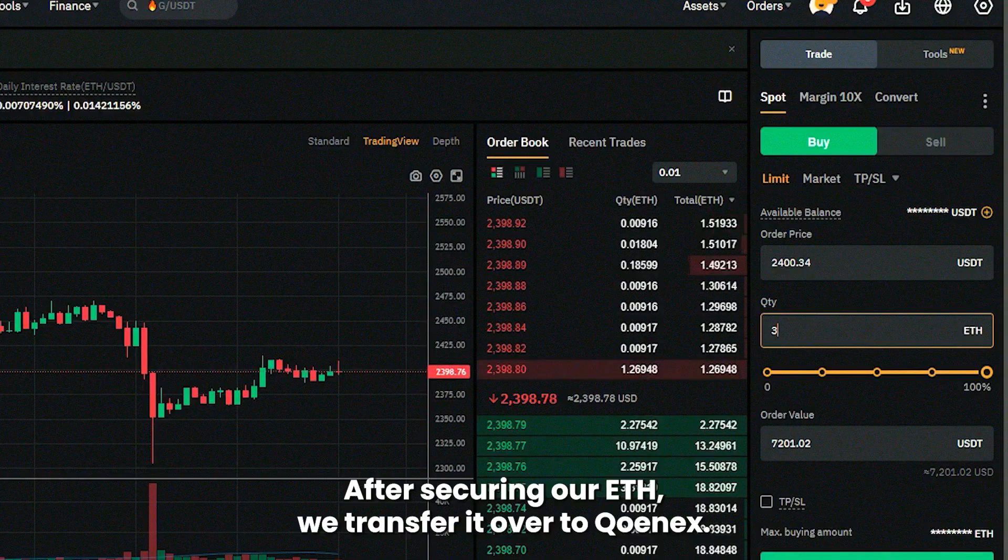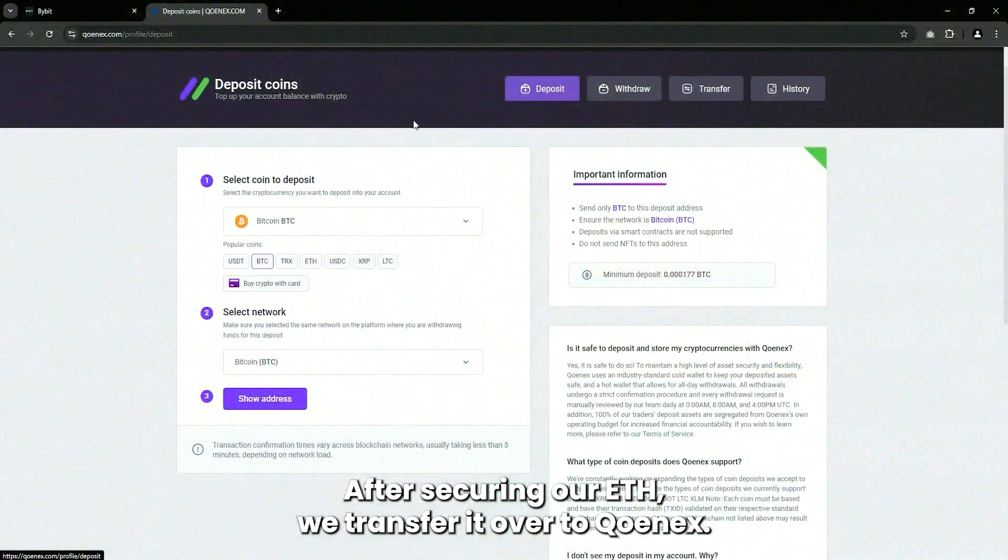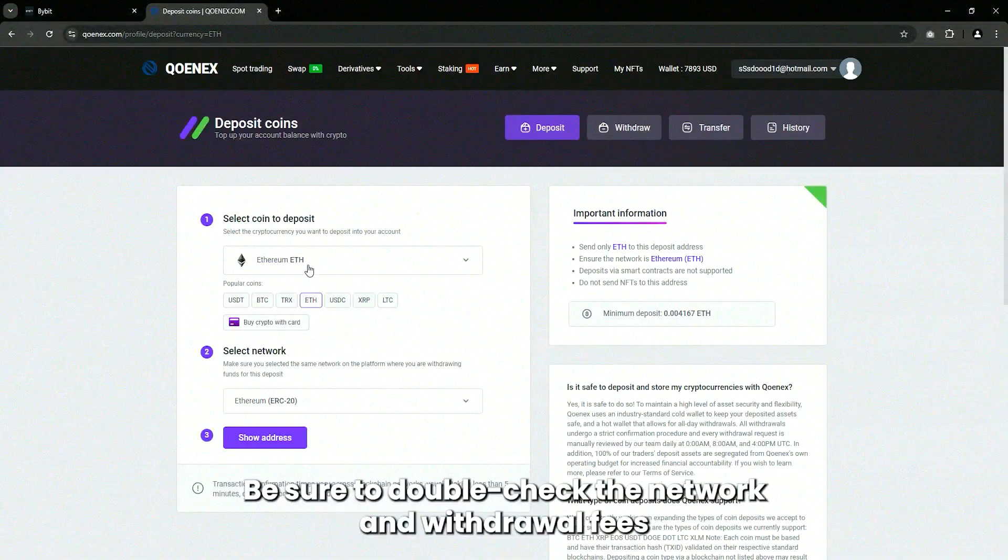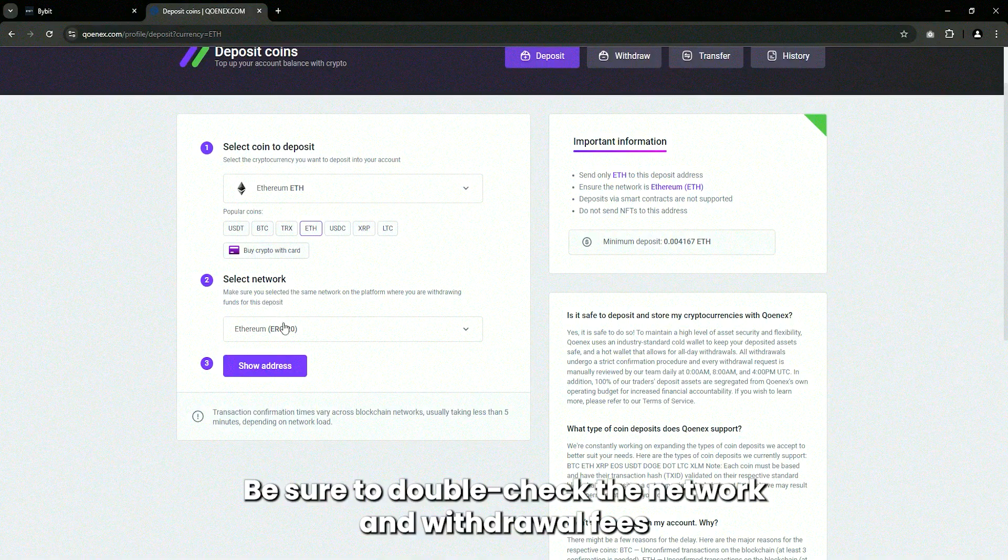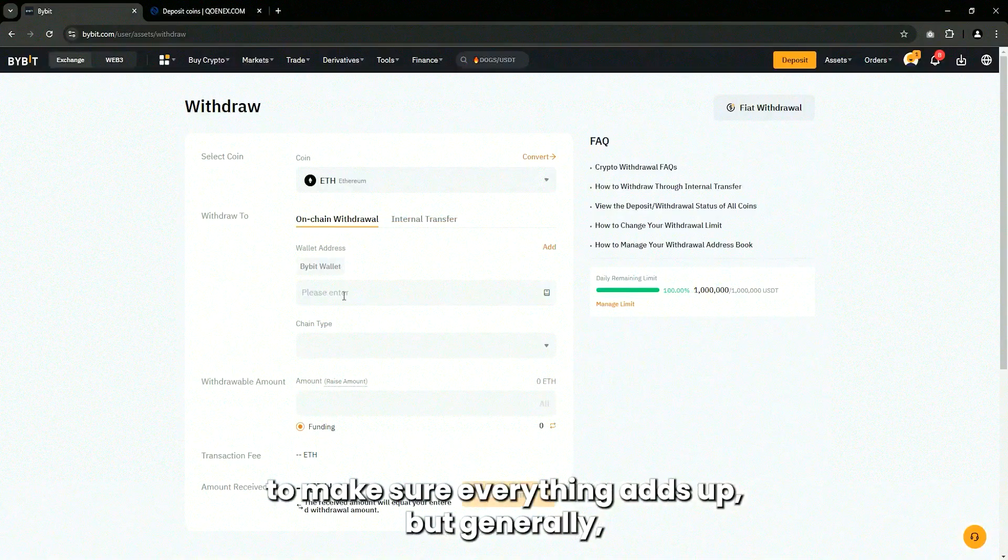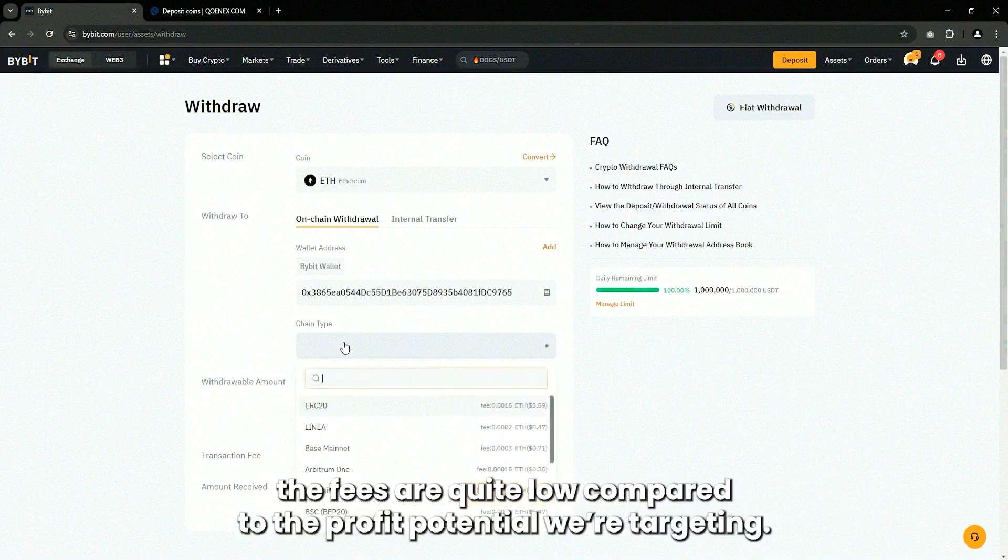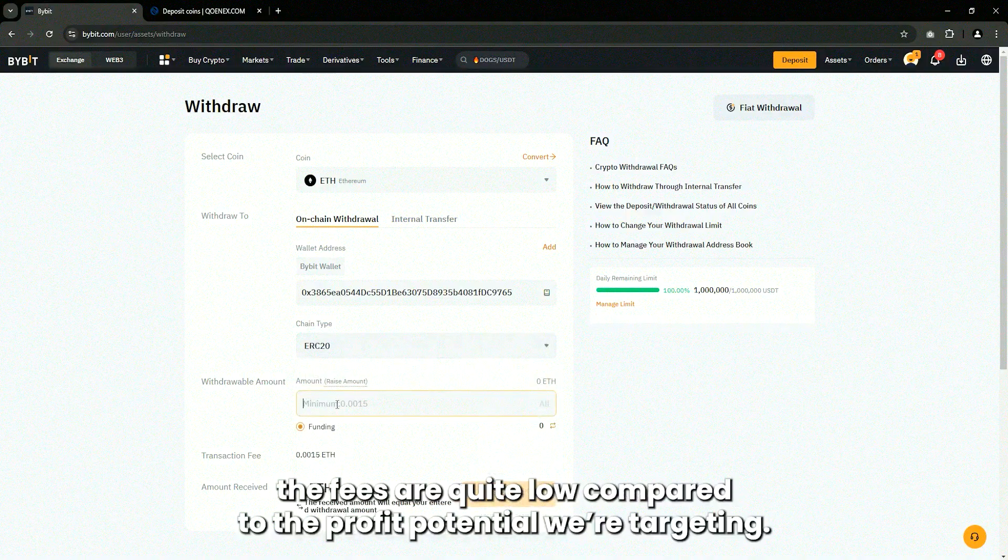After securing our ETH, we transfer it over to QNX. Be sure to double check the network and withdrawal fees to make sure everything adds up, but generally, the fees are quite low compared to the profit potential we're targeting.